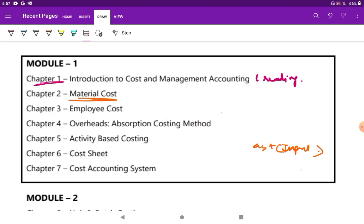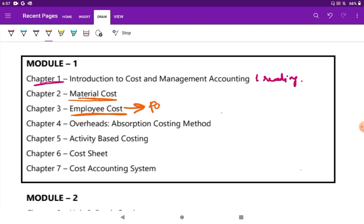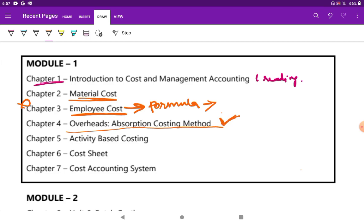The next thing is employee cost. Employee cost was my last option. I only did the formula-based questions — the idle time, labour turnover methods and all. Other than that, I didn't do anything in the employee cost part. For overhead, I was thorough in that except for the weighted average overhead cost — that concept for capital cost alone I was not sure of. Other than that I was very thorough with the overhead part. And ABC is a very, very important chapter.